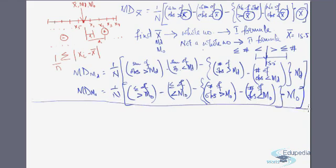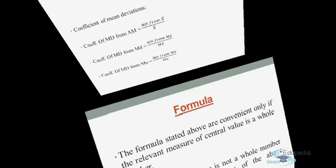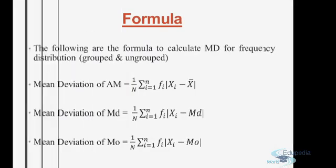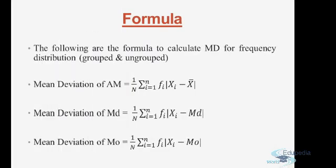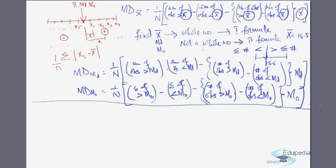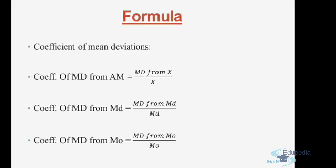These are the formulas to find mean deviation. Once again, if we have a whole number as the central value, we go to the first set of formulas. If we have a decimal as the central value, we take up the alternate formulas.